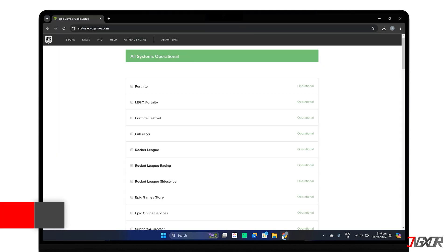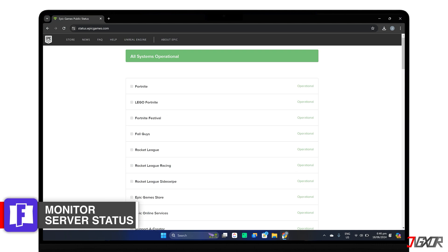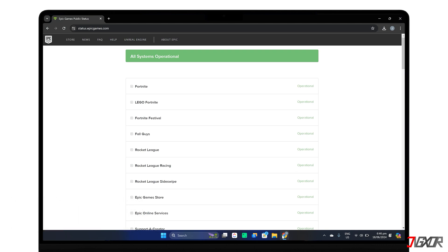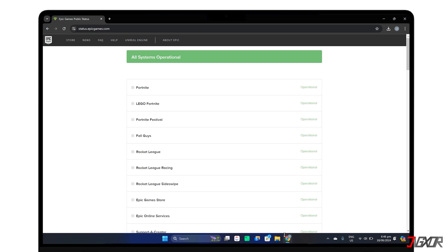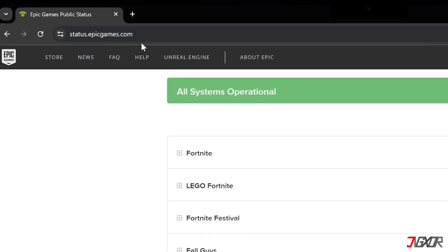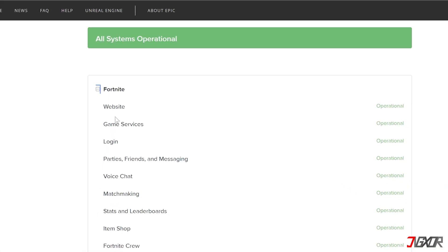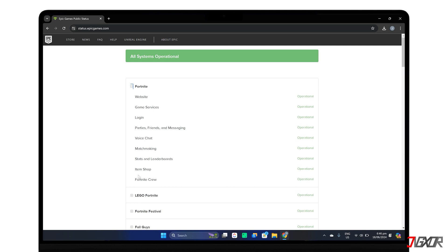Second, check the Epic Games server status. Like any online service, their servers can sometimes go down or be under maintenance. Epic Games has a page to check their status, so head to status.epicgames.com and expand the Fortnite section. If you see any outages or ongoing issues listed here, that could be the reason Fortnite isn't launching. Just keep checking the page and try again when everything is back up and running.